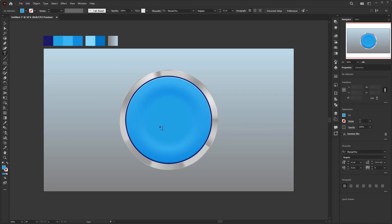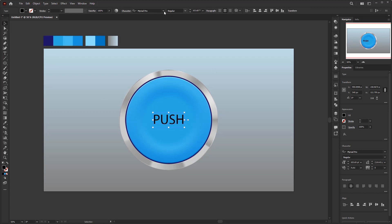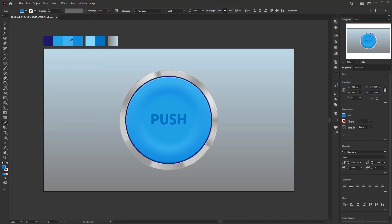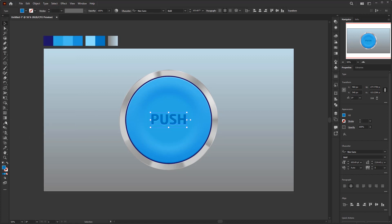The last step is to add the PUSH text. Use the type tool to create the text and give it a dark blue color. Then go to Edit, Copy, back to Edit, Paste in Place. Use the eyedropper tool to sample the bright blue color from the palette. Once colored, press the down arrow key to move it slightly below the first text. Then go to Edit, Paste in Place again, reuse the eyedropper tool to give it another color from the palette, and use the down arrow key to position it between the first and second text. Done.